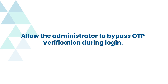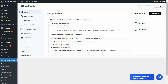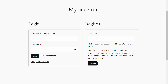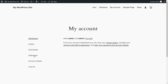Let's see how to allow the administrator to bypass OTP verification during login. Go to the form settings tab and select the checkbox to allow the administrator to bypass OTP verification during login. Click on save settings. Navigate to the WooCommerce login form, enter the administrator's credentials, and login. The administrator has successfully logged in without OTP verification for the admin's account.